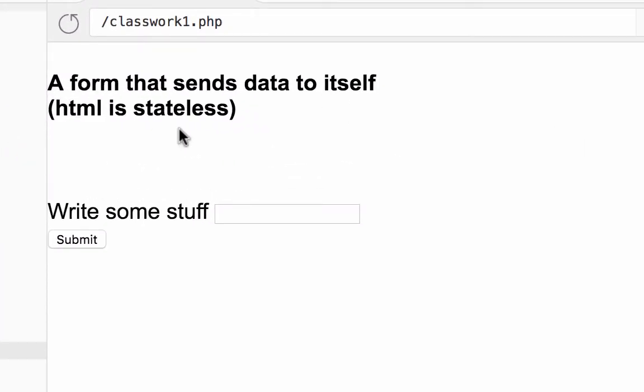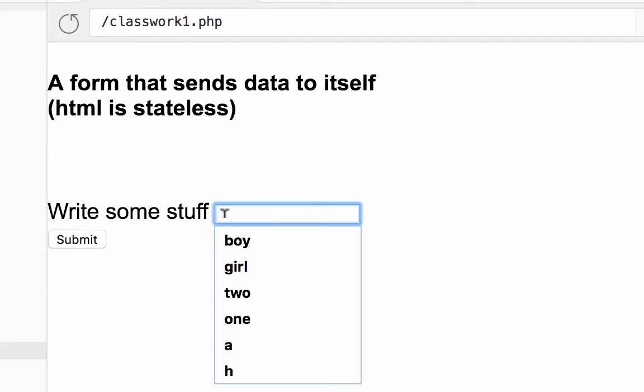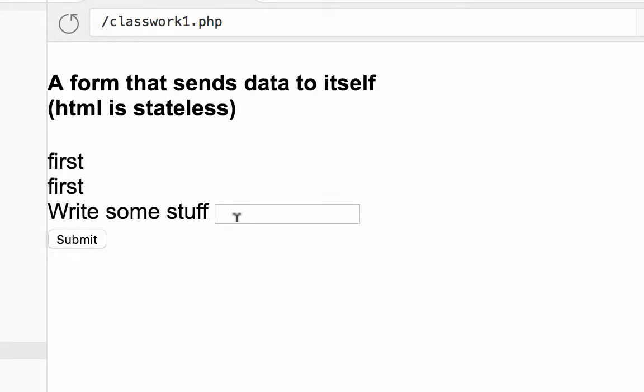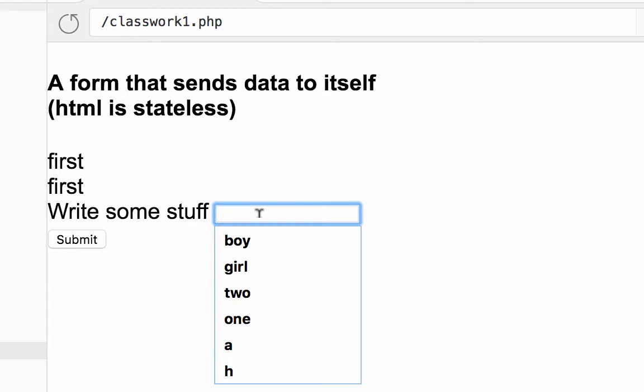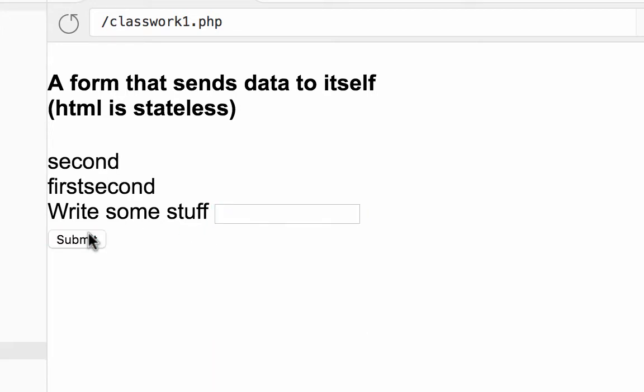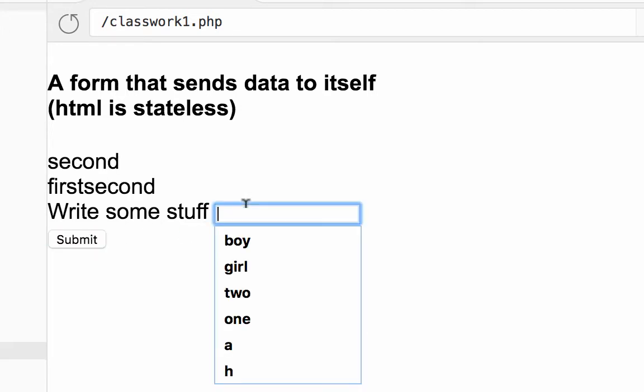HTML is stateless, which means that it's not very good at holding on to variables when you click on the submit. So I'm gonna write something here and this form sends back to this page a second thing and third thing.